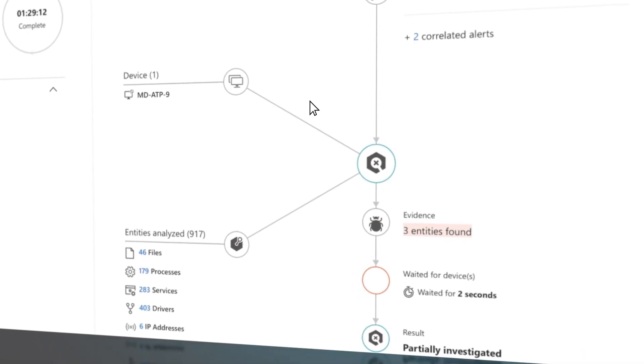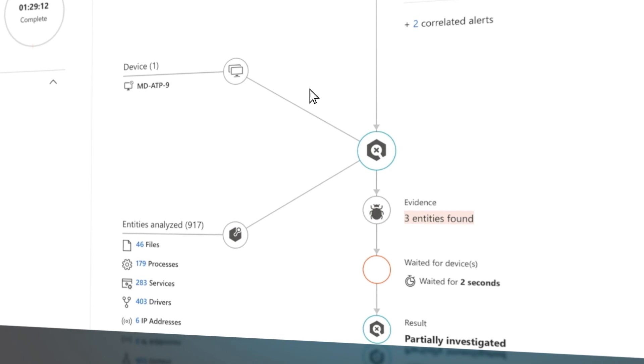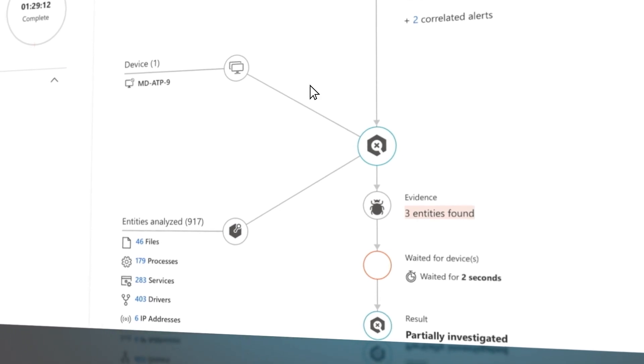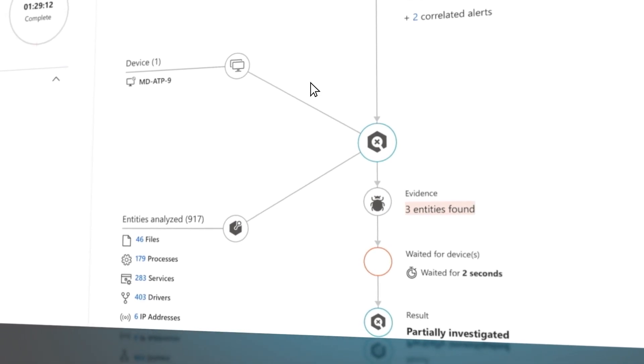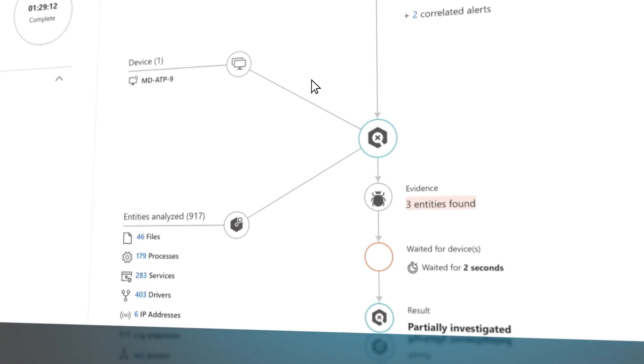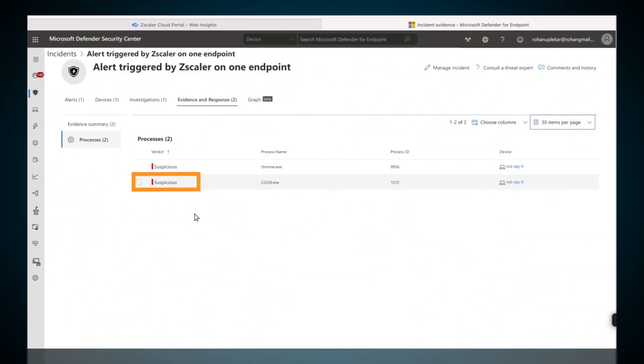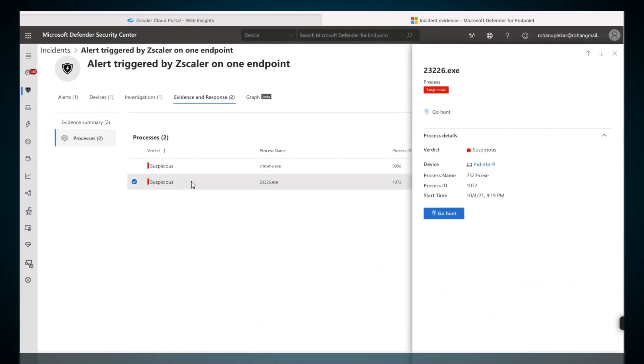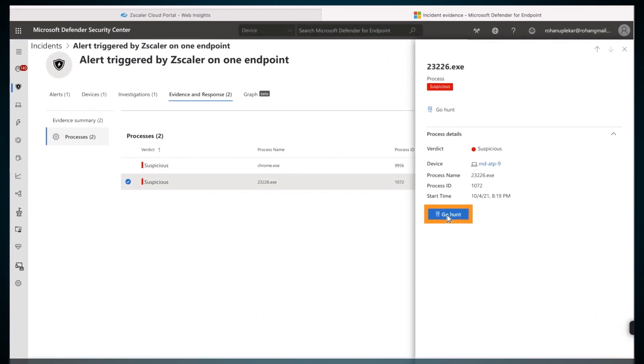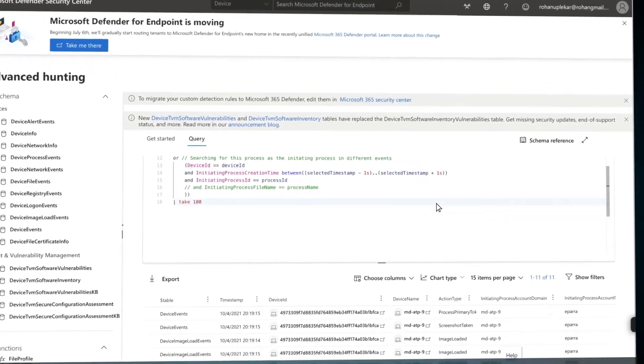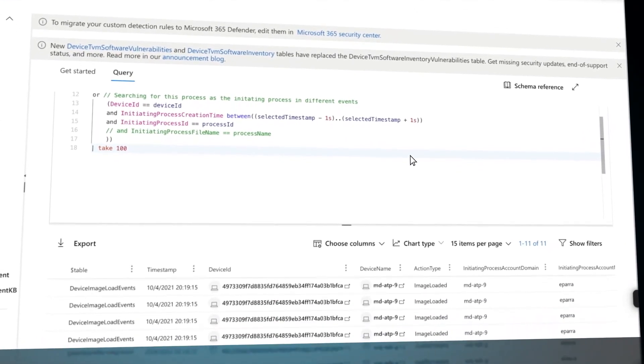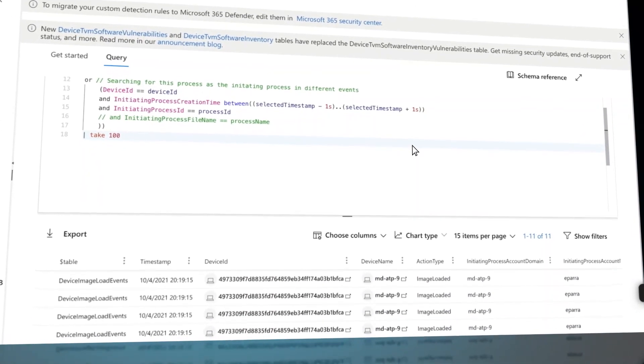Defender Auto-IR can take remediation action based on the level of automation enabled within the Defender tenant by the Defender admin. An admin can also hunt manually for all evidence Defender has collected. Defender technology assists in auto-populating these queries.